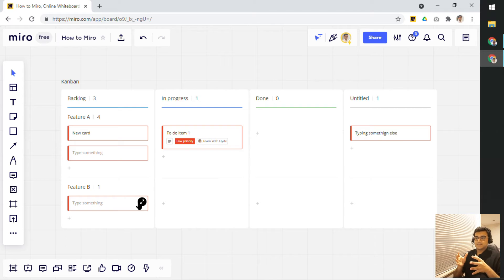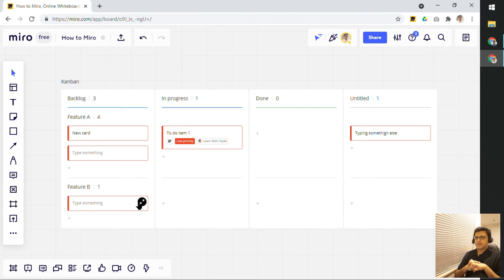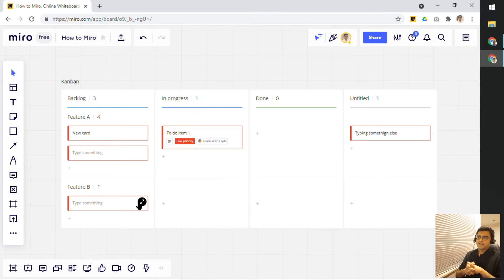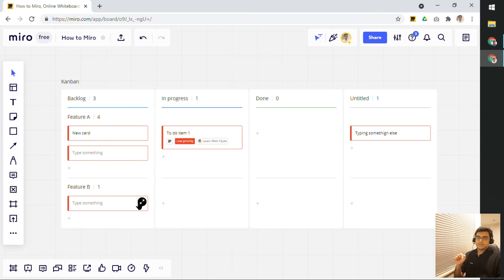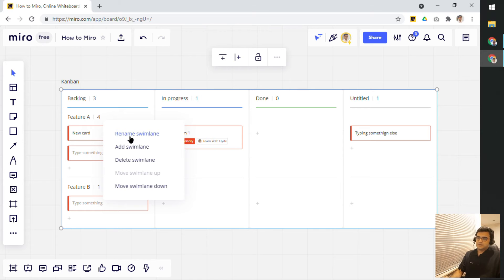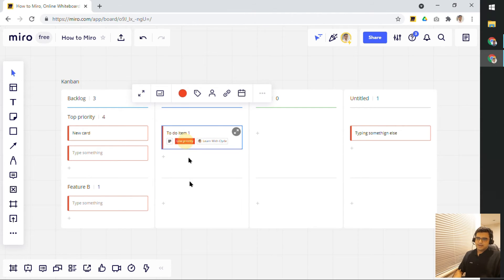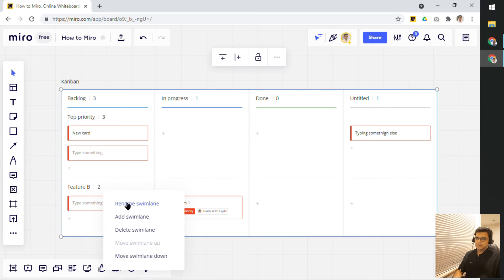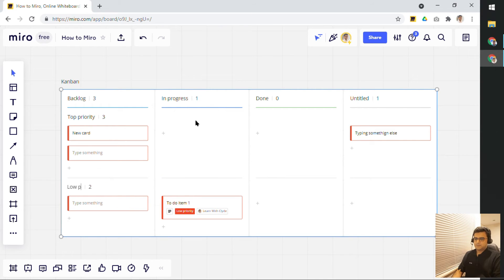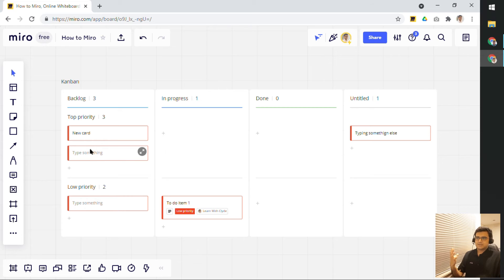Now, of course, that is feature A and feature B is really if you're in the software space, you might recognize that or recognize the terminologies. But if you were using Miro for planning your event or party or something, you could add different swim lanes based on priorities. So, I could very well say that this swim lane is actually top priority. So, I don't need this card anymore. So, I can put that in the low priority. Low priority.